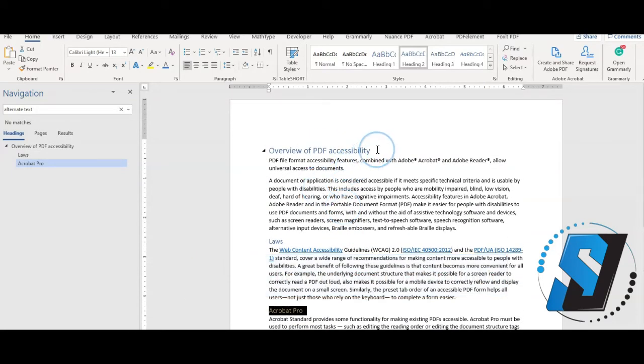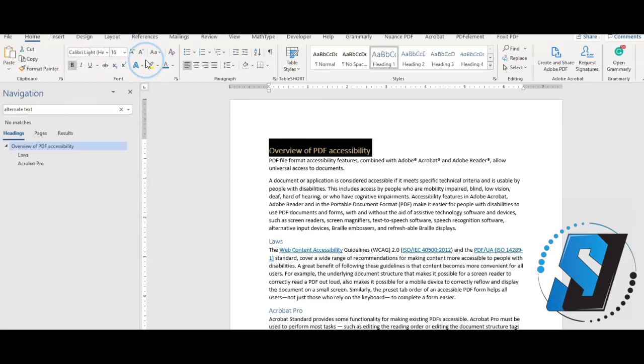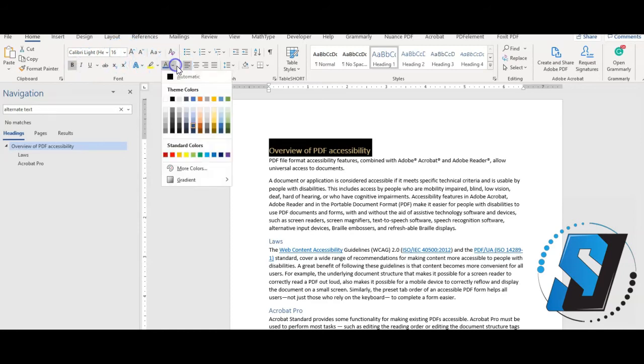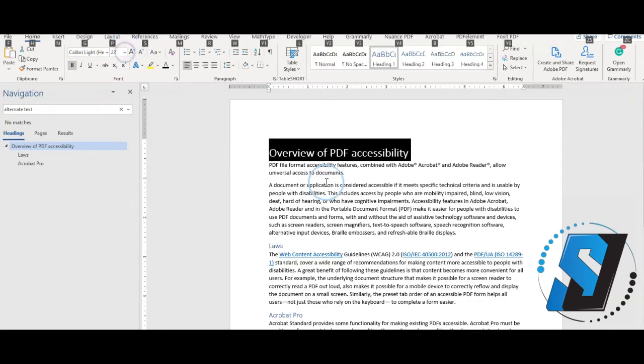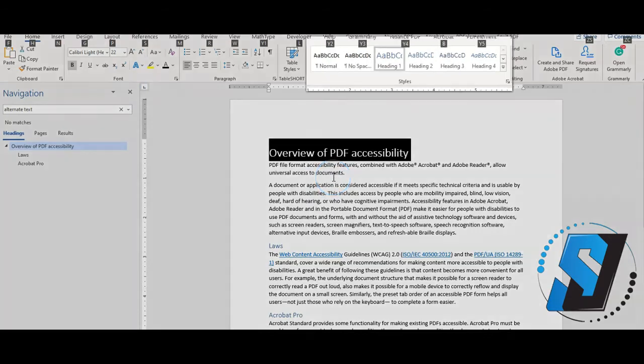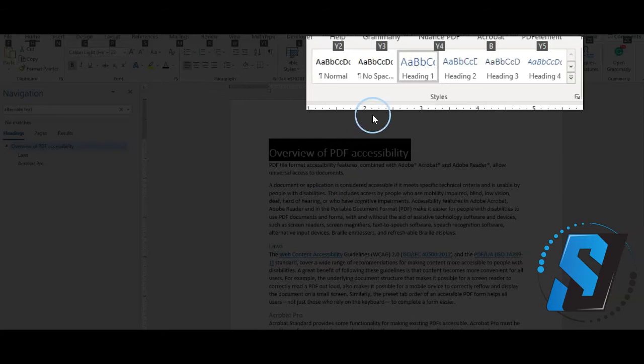Select some text. Select the home tab. Apply the font changes you want to implement from the font area. Right click the style menu selection you want to update and select update to match selection.